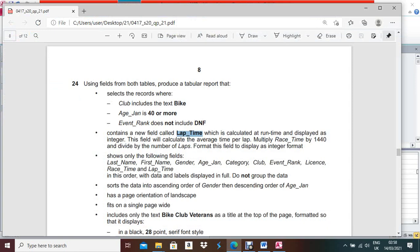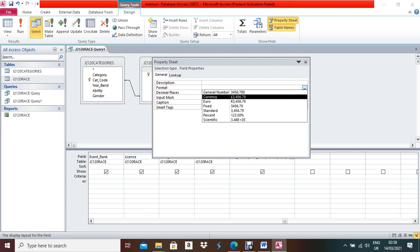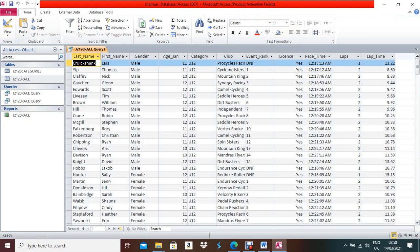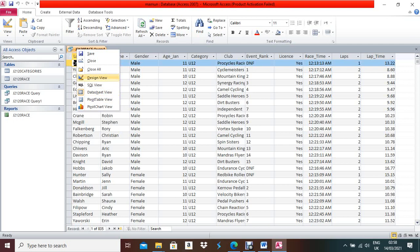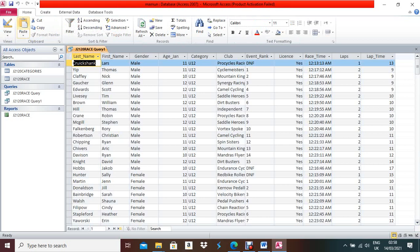Now format the Lap Time field to display as integer. Right-click on the field, go to Properties, and set the Format to Standard. Check how it looks — it's showing decimal values. Go back to Design View, right-click and open Properties again. Set Format to Standard and set Decimal Places to zero. Now values appear without decimal points.